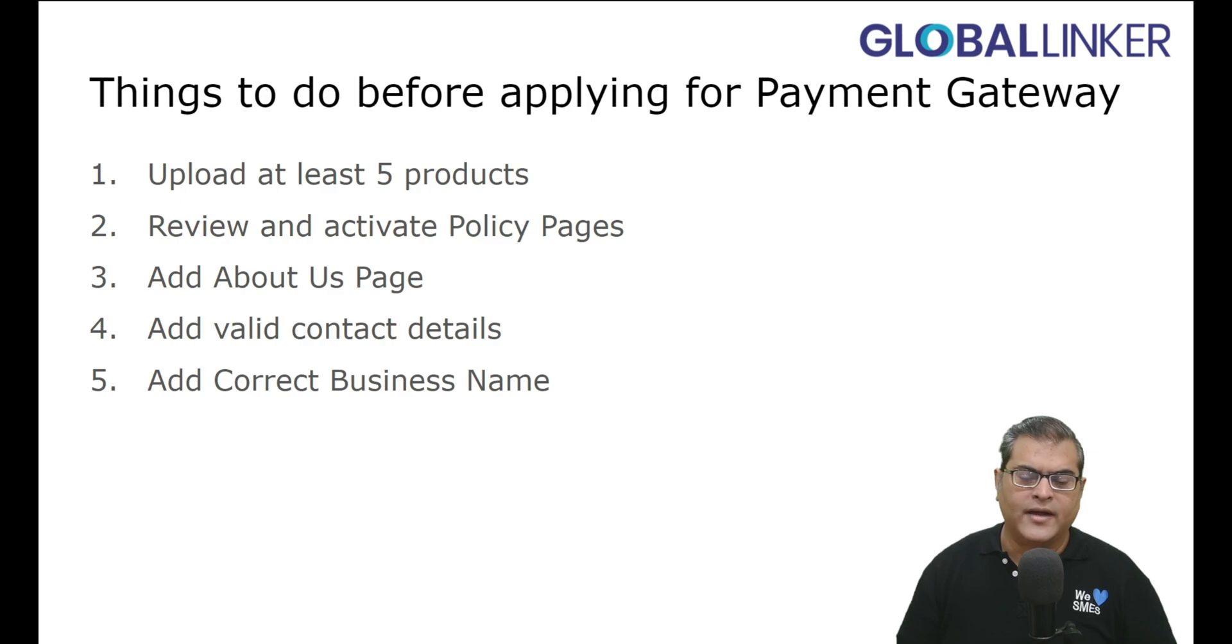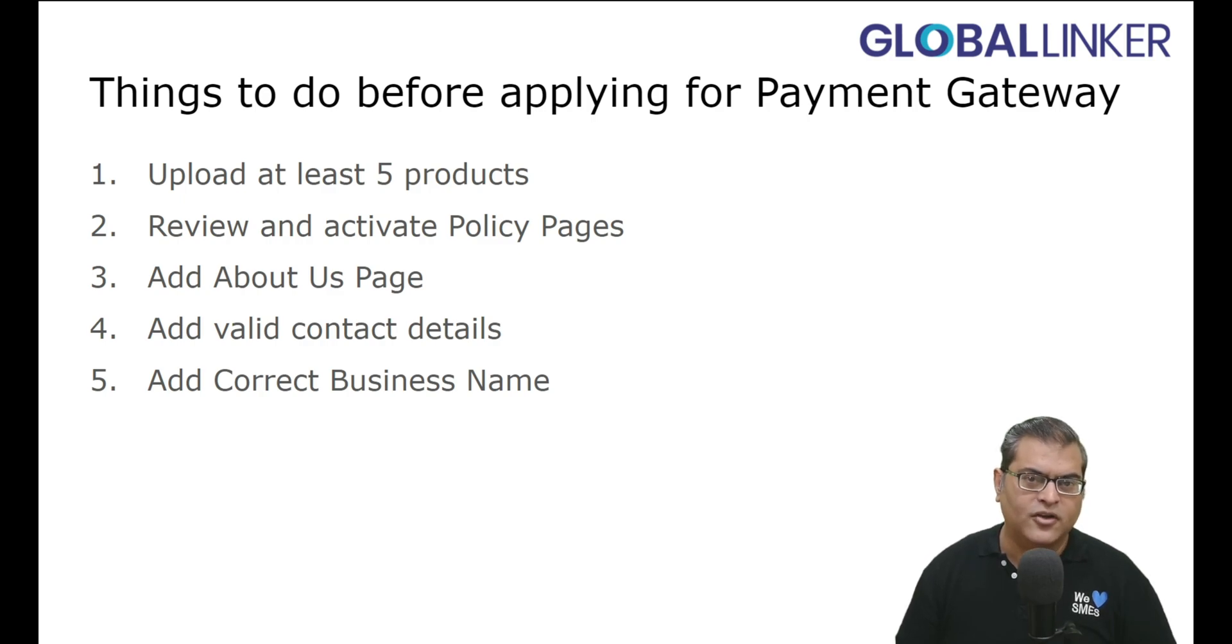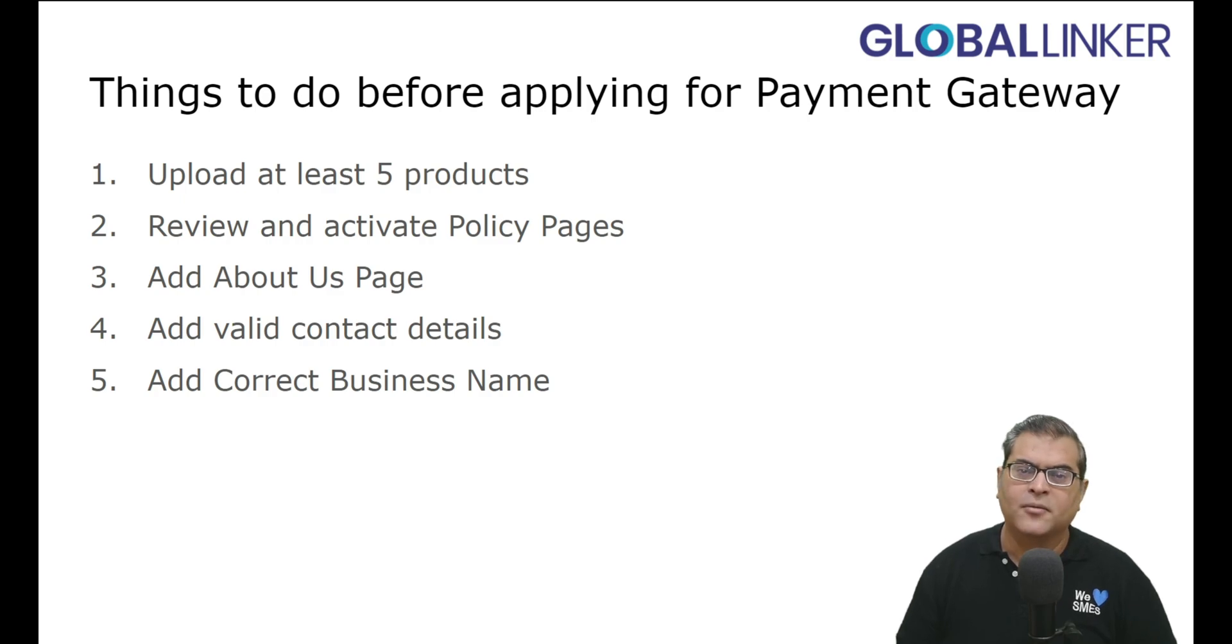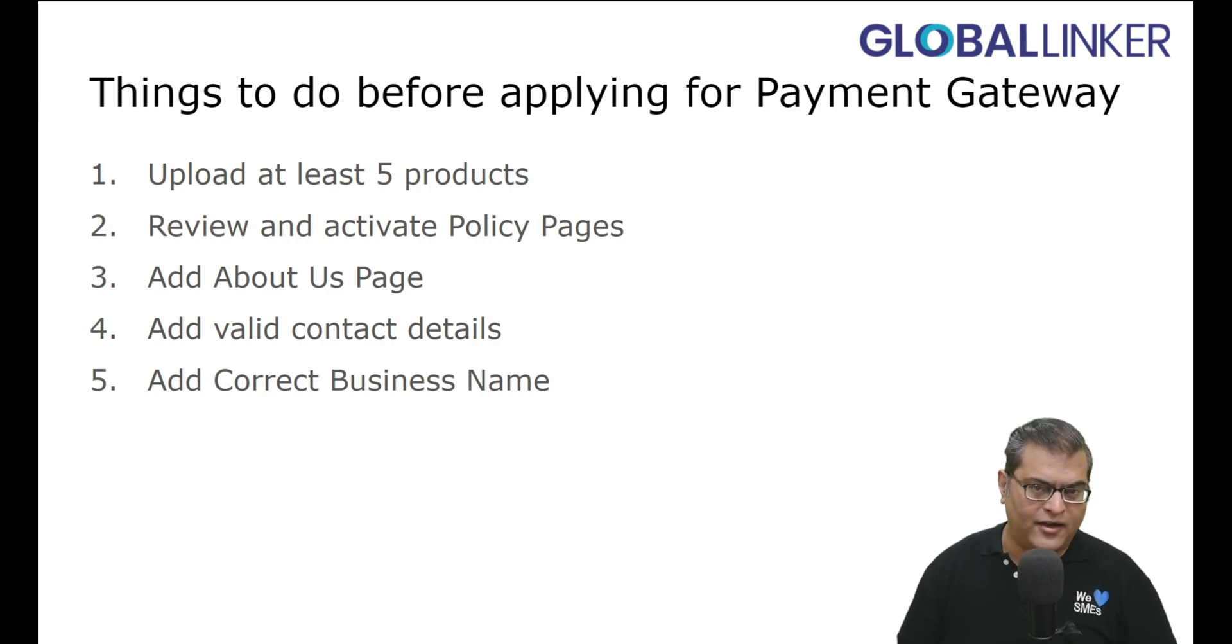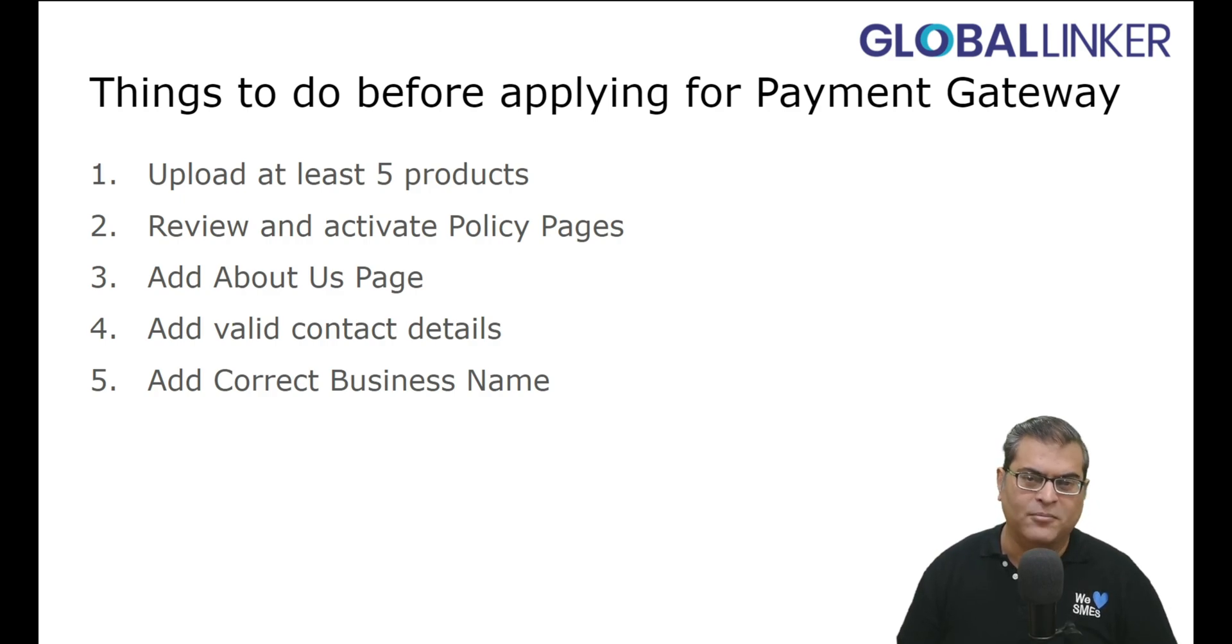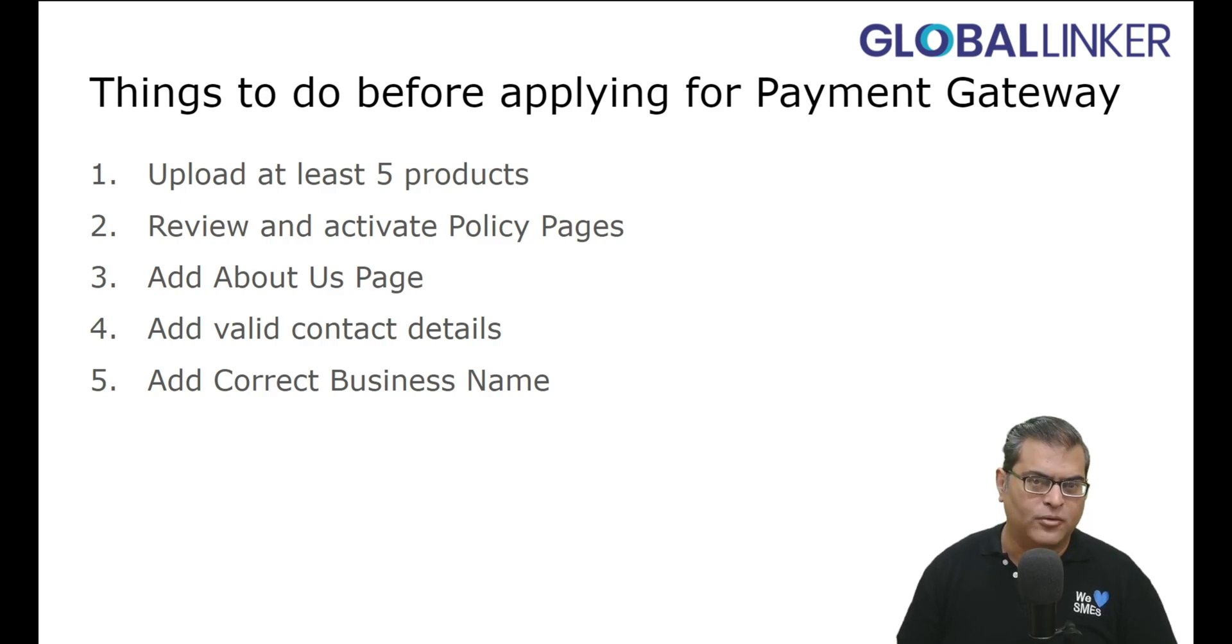Add Correct Business Name. So this is where you have to ensure the business name that you have added to your online store is as per the government proof of record. So for example, in government proof of record, your business name is Star Enterprises, but your brand name is Star, and you have added Star to the online store as the name. So then you have to change it to Star Enterprises because it should be the same as the government proof of record.